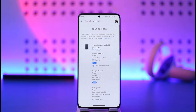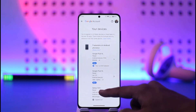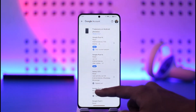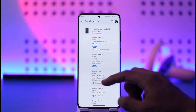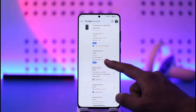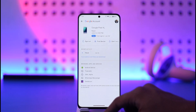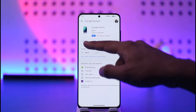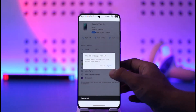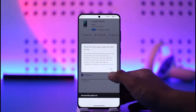As you tap on Manage All Devices, you'll be able to see a list of all the devices that are currently logged into your Gmail account. So all you have to do is simply select the specific device that you want to log out, tap the Sign Out option, tap on Sign Out, and then you'll be successfully signed out of it.